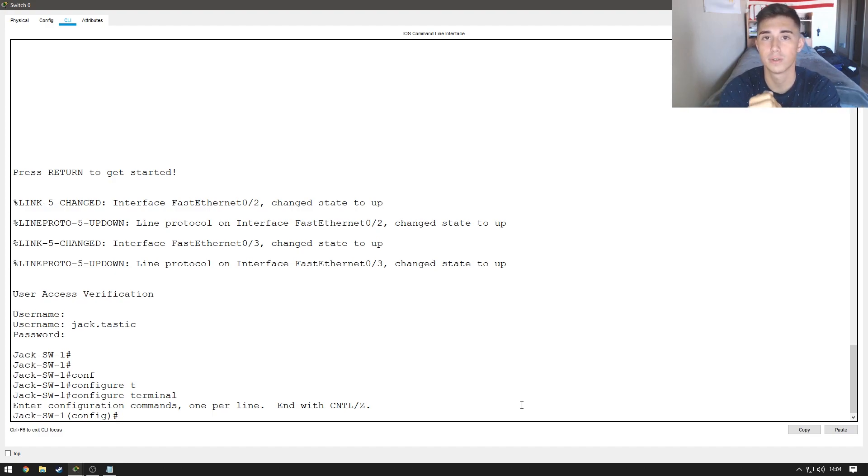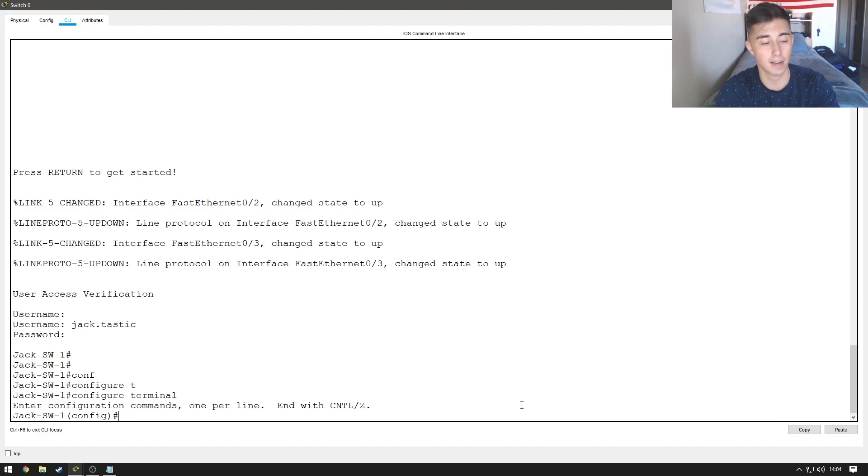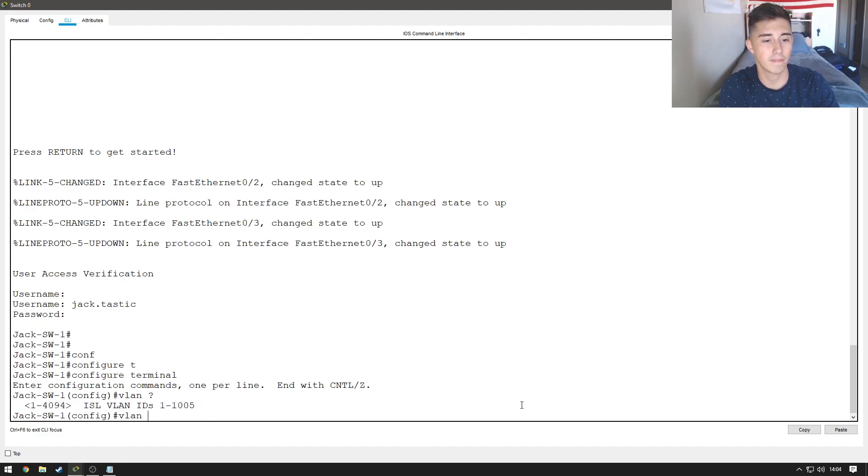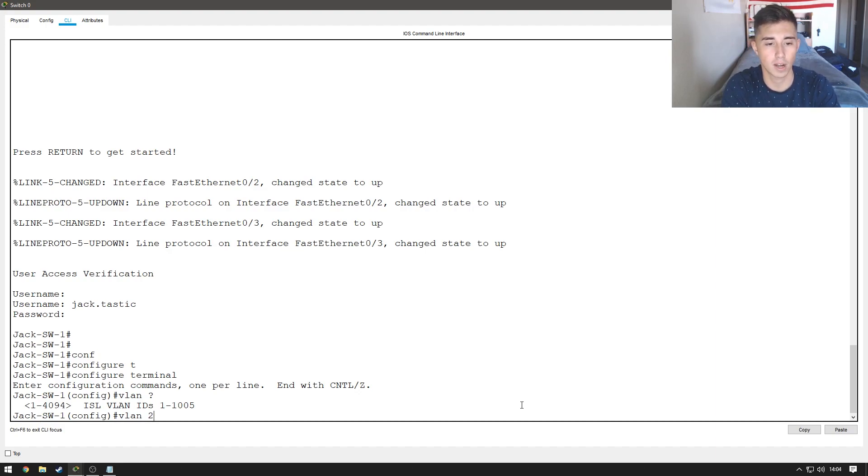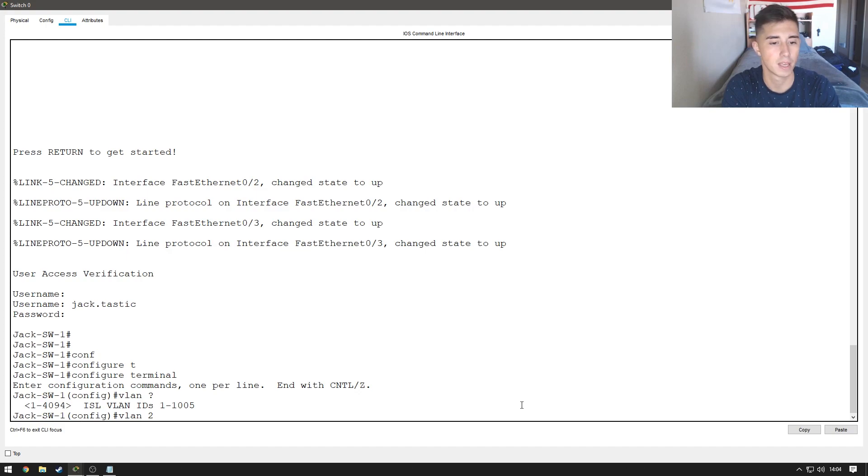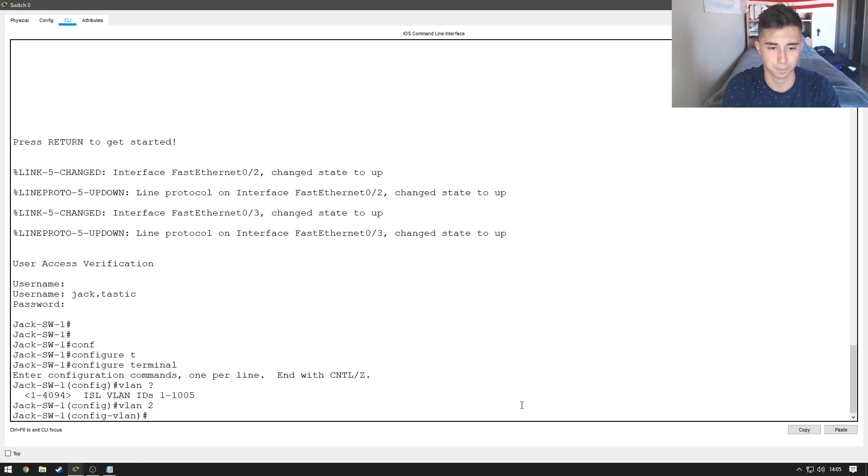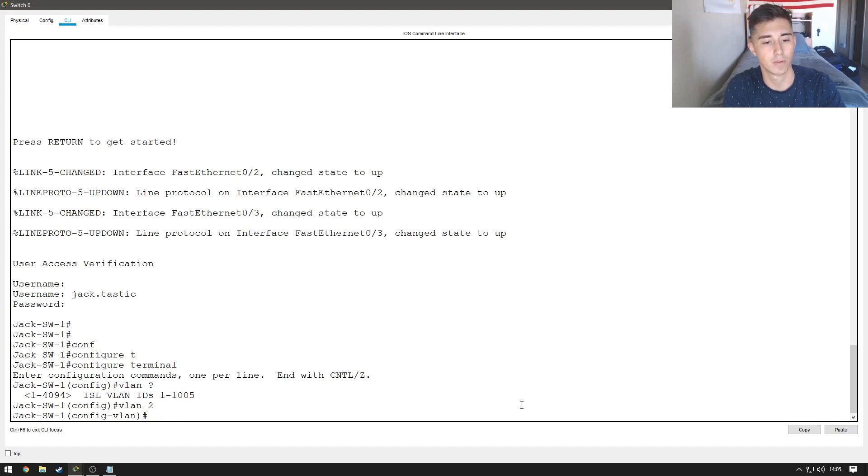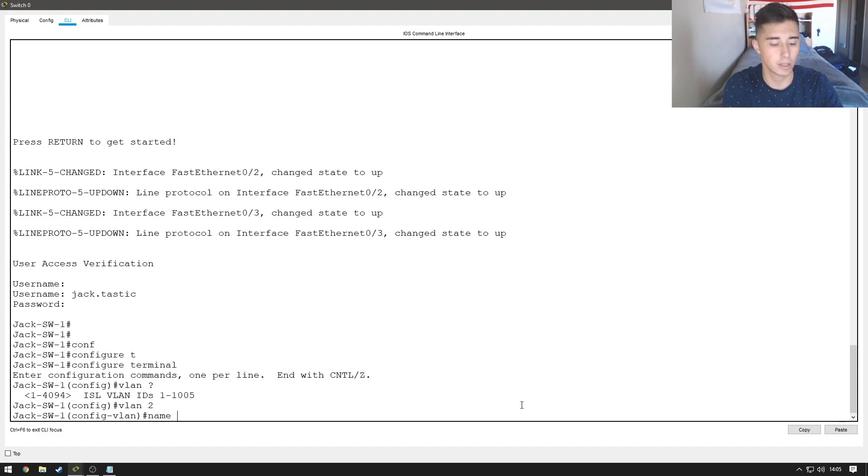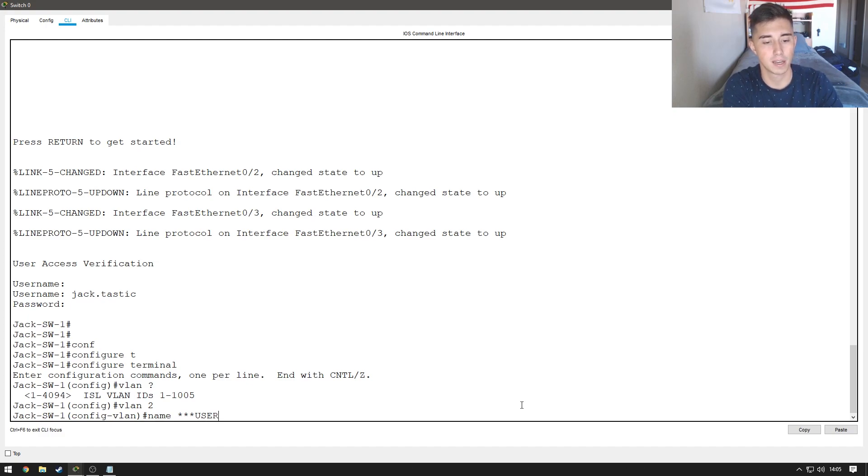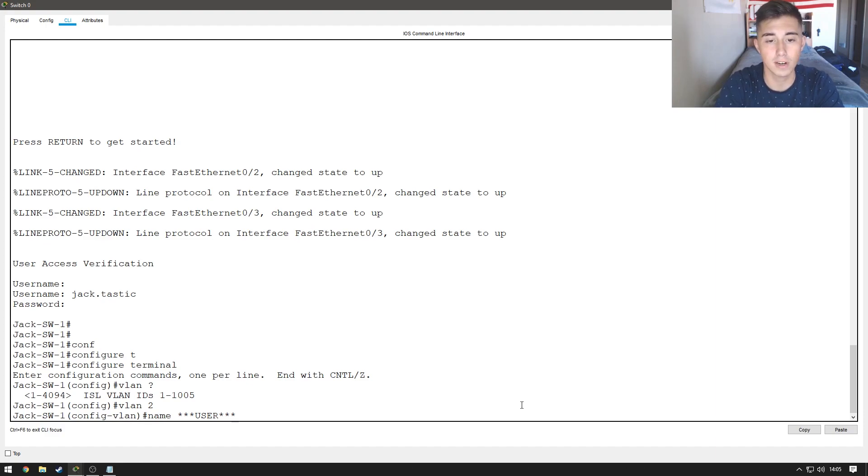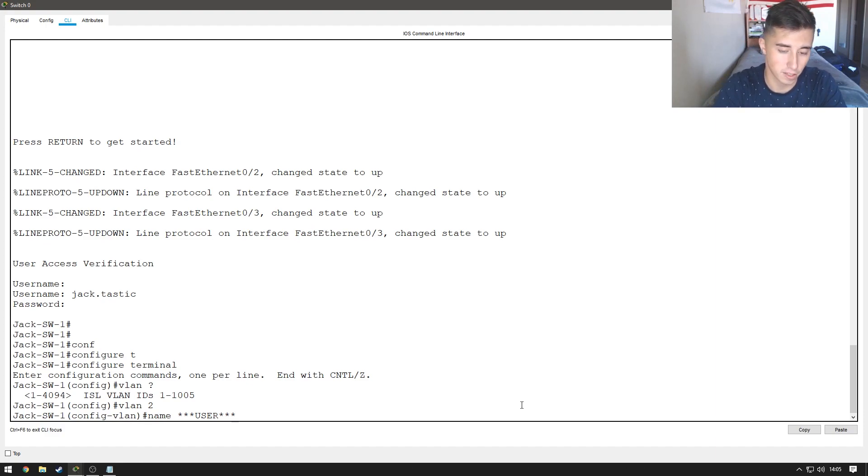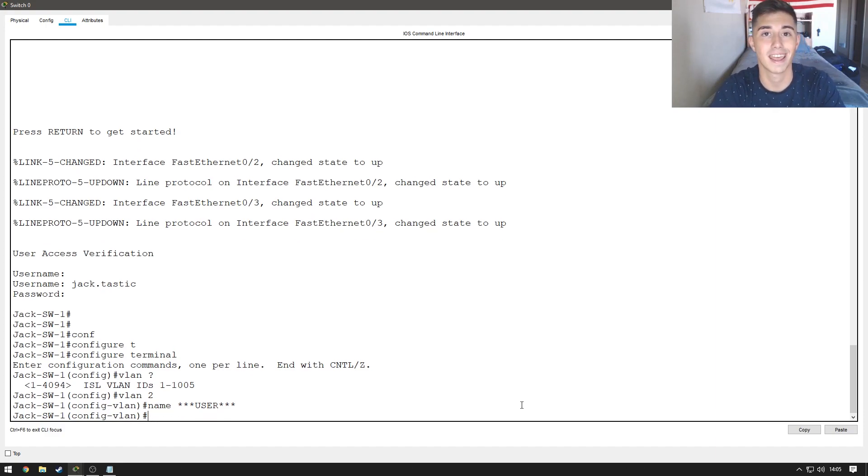And we're going to create our user VLAN, which we're going to do VLAN, and then the VLAN ID number. So, we're just going to do VLAN two. VLAN one is the default VLAN, so you would never use that one. So, we're going to do VLAN two. And now, we can go ahead and set the name. So, we're just going to name, and I like to use stars because it helps the name stand out in the configurations. And we're going to do star, star, star, user, star, star, star, and then just go ahead and hit enter.